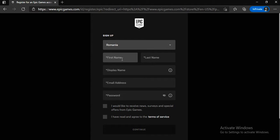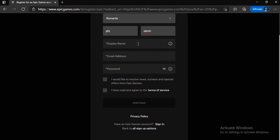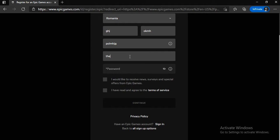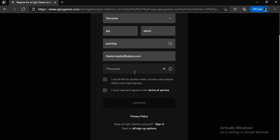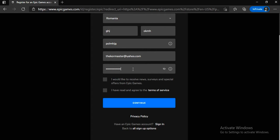Select your country. After you've done that, fill in your first name, then last name. Now you guys have to create a display name. And now you guys have to fill in your email address. Now create your password. After you've done all of those, check this particular box, then click Continue.